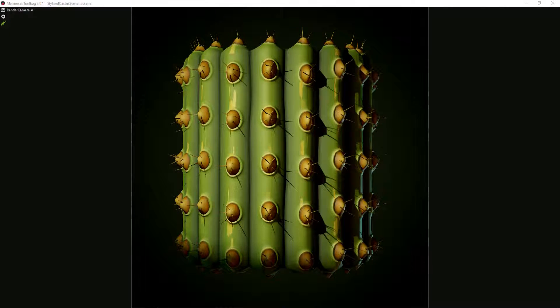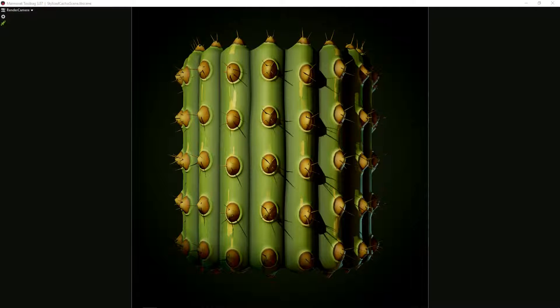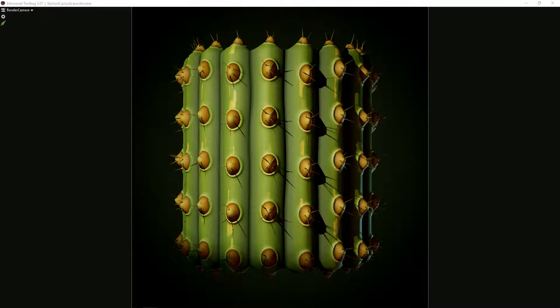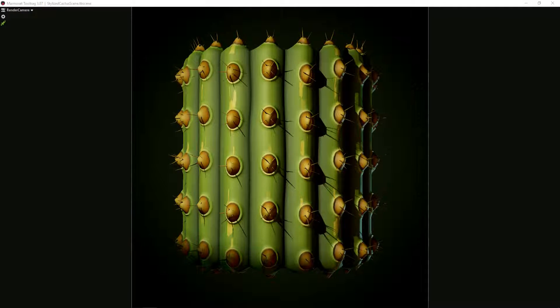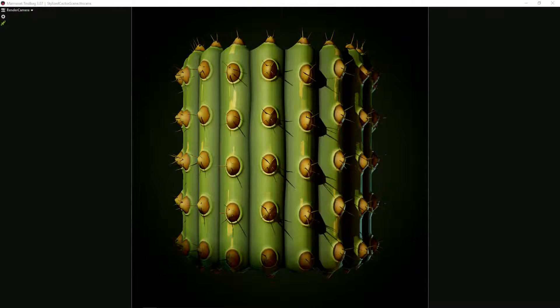Hello, this is my first Substance Designer voice tutorial. It will be a graph walkthrough where I'll show you the main components of the material I made.